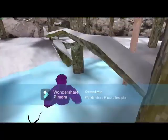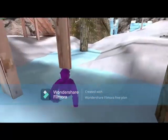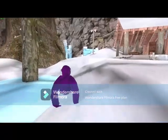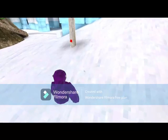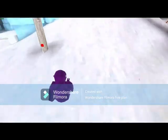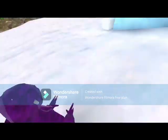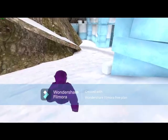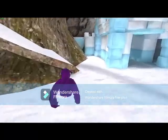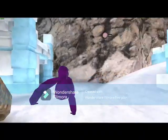Hold Shift to go fast. That's pretty much it. You move your mouse to turn, press Escape to show your cursor, and press Escape again to hide it.